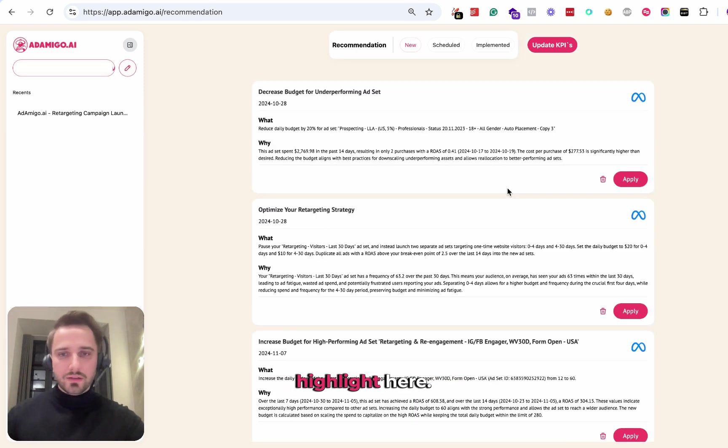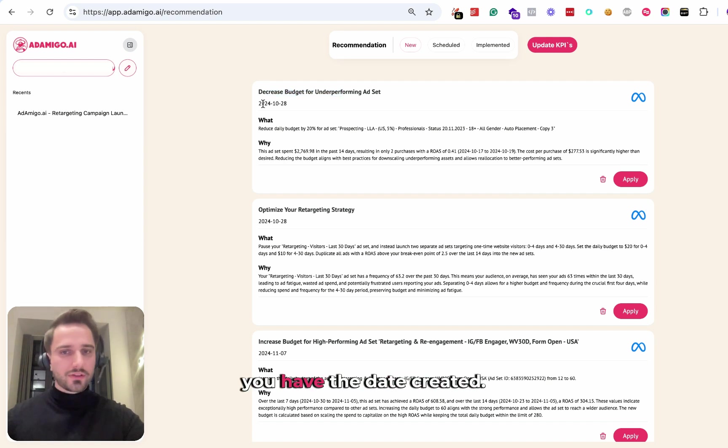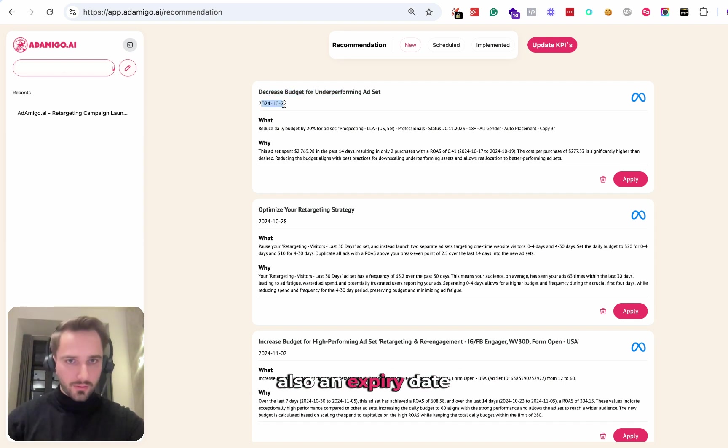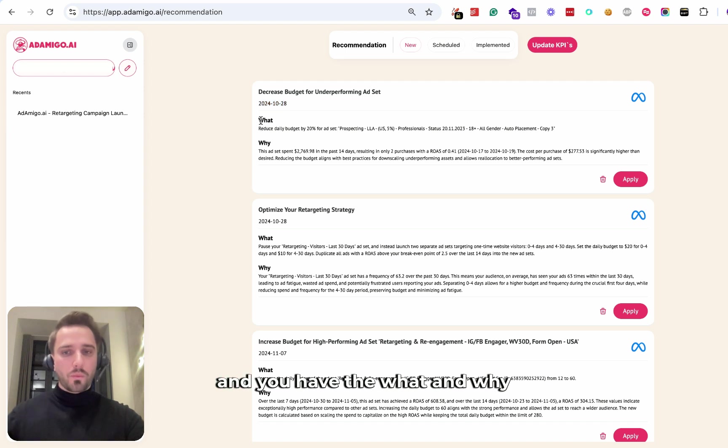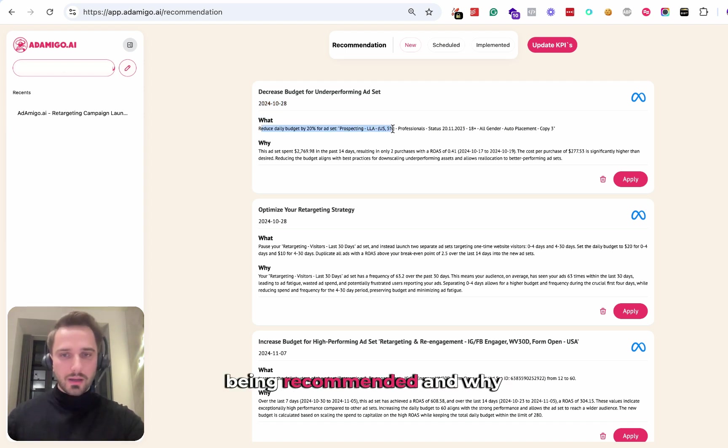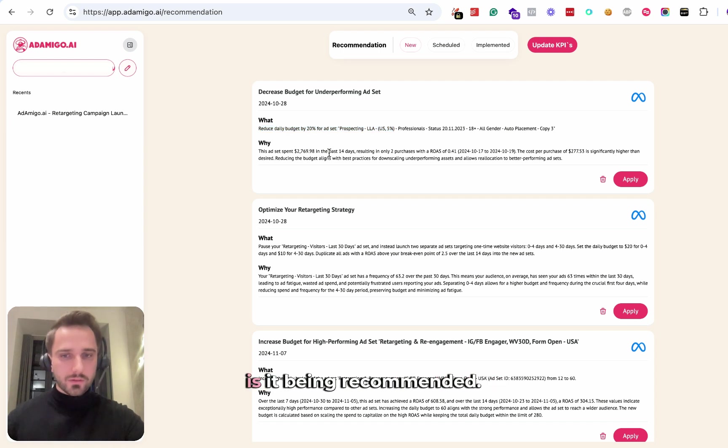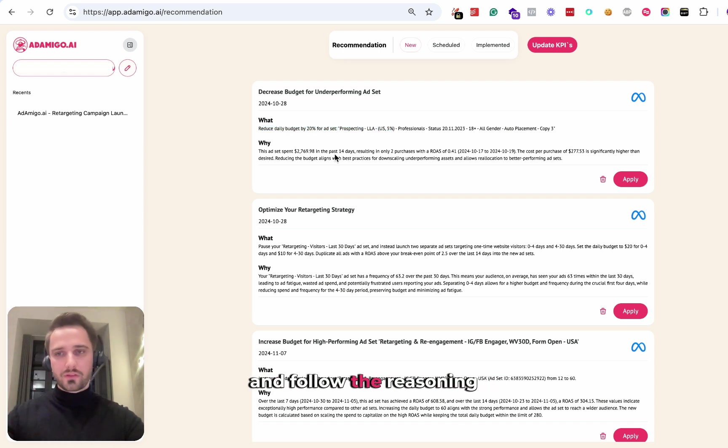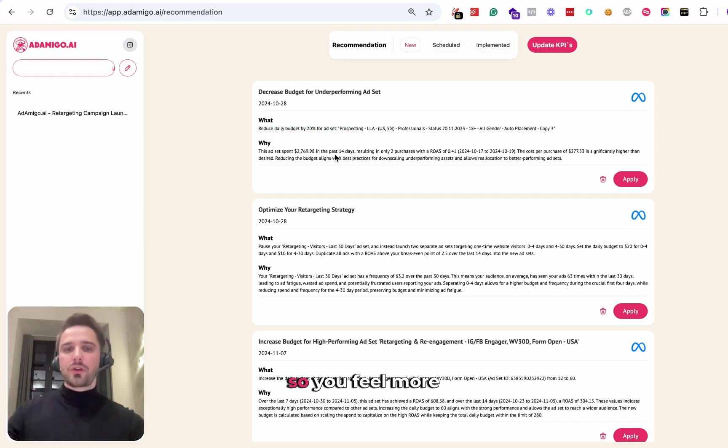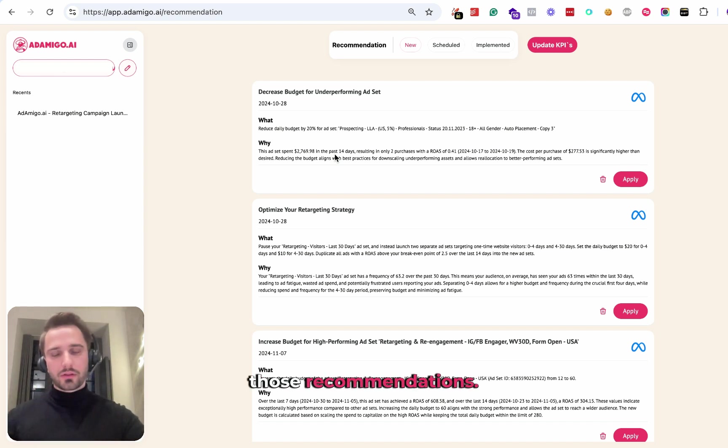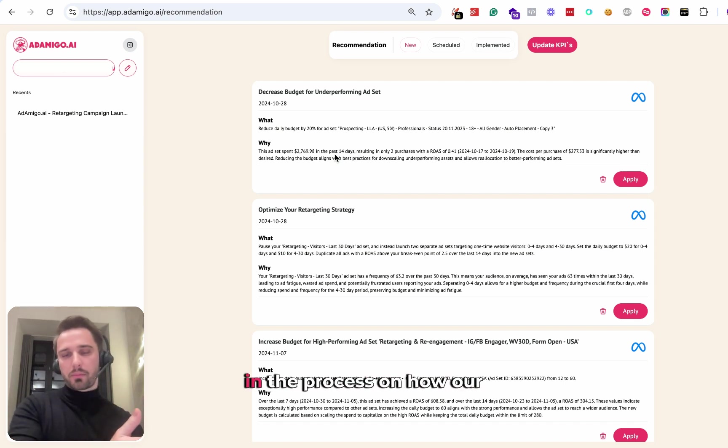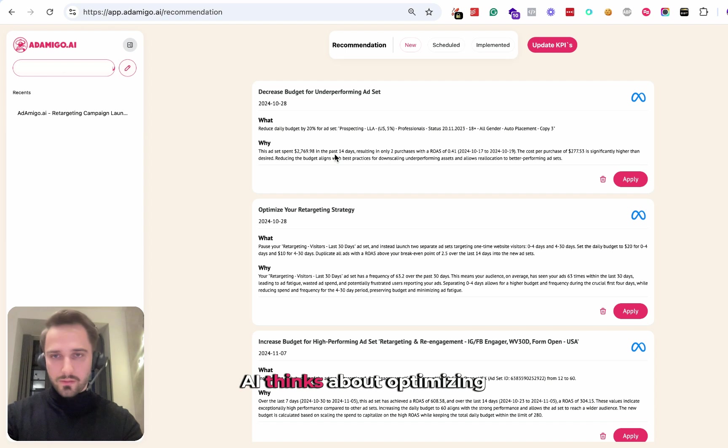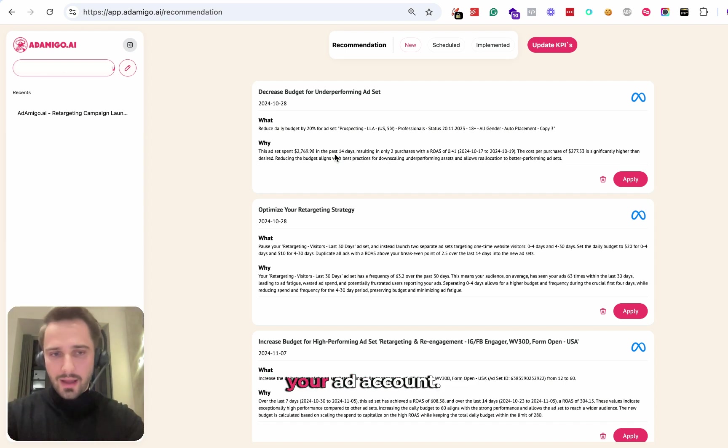Very important to highlight here, you have a title, you have the date created, some recommendations have also an expiry date, and you have the what and why. So you can see what is being recommended and why is it being recommended. You can follow the logic and follow the reasoning so you feel more confident applying those recommendations. And you can learn in the process how our AI thinks about optimizing your ad account.